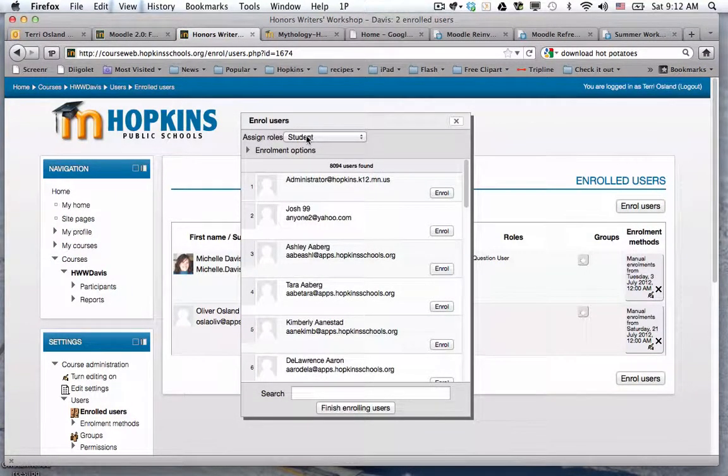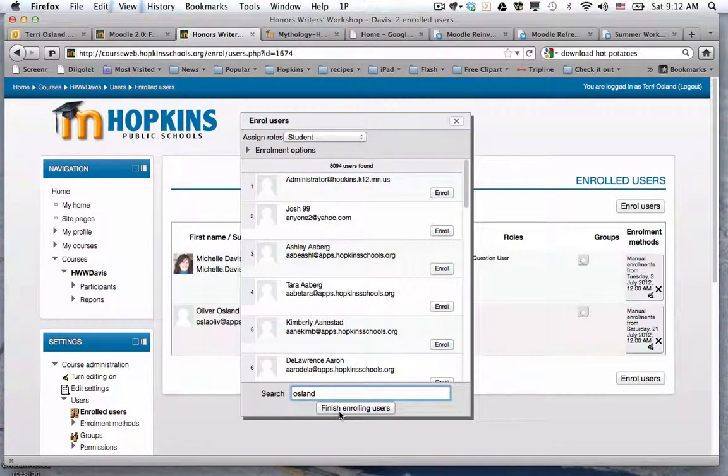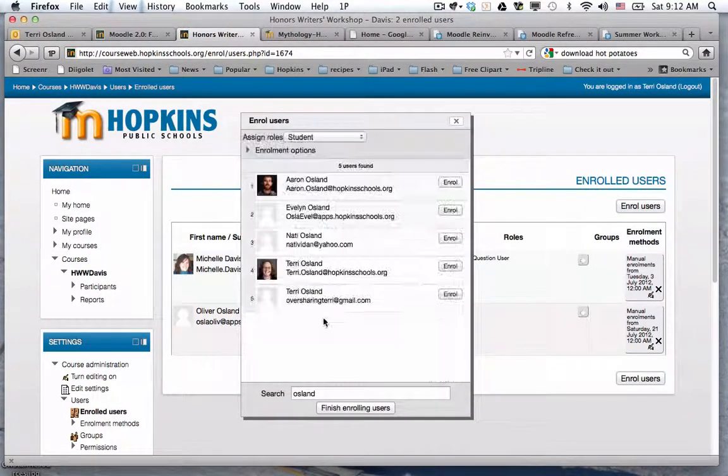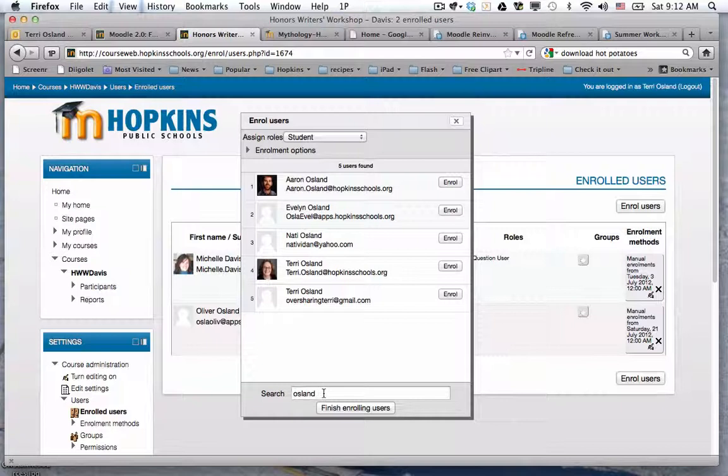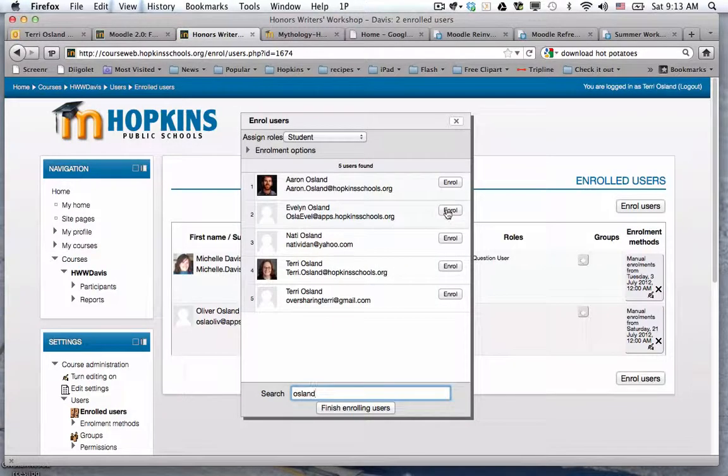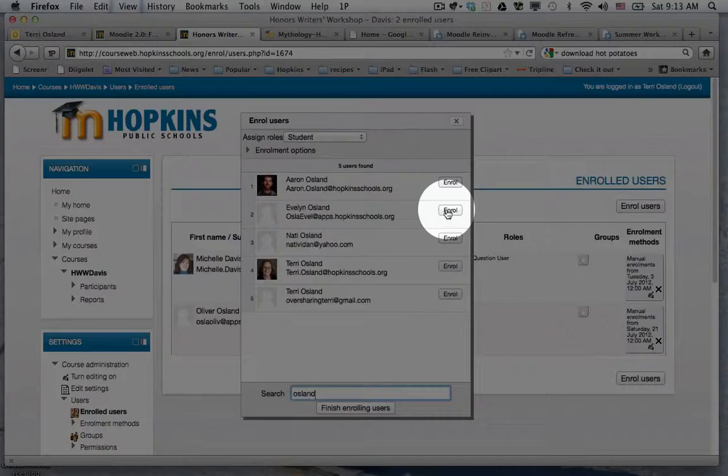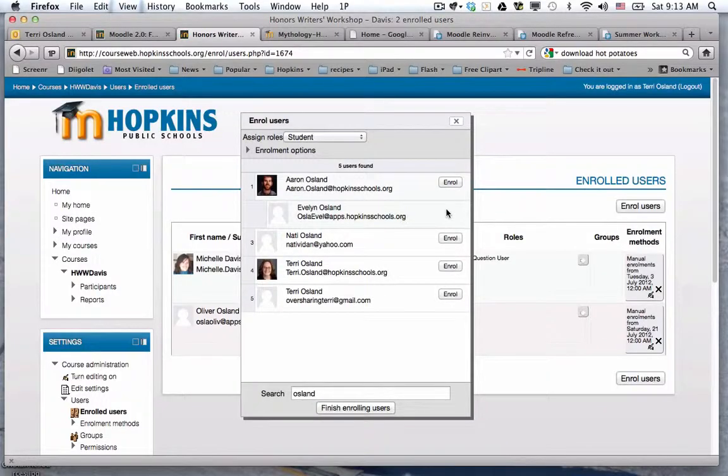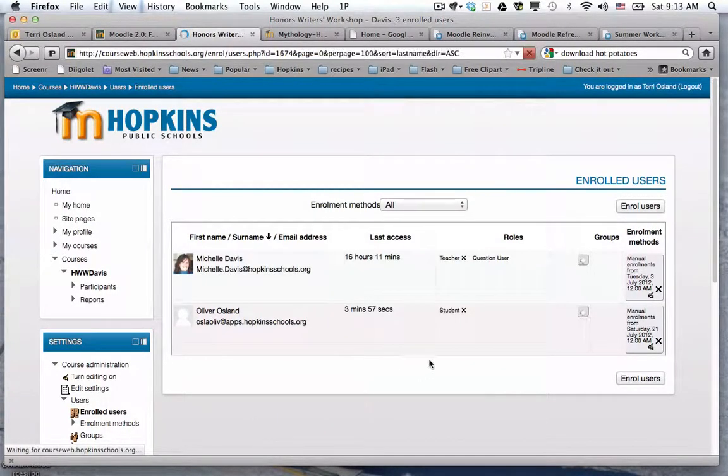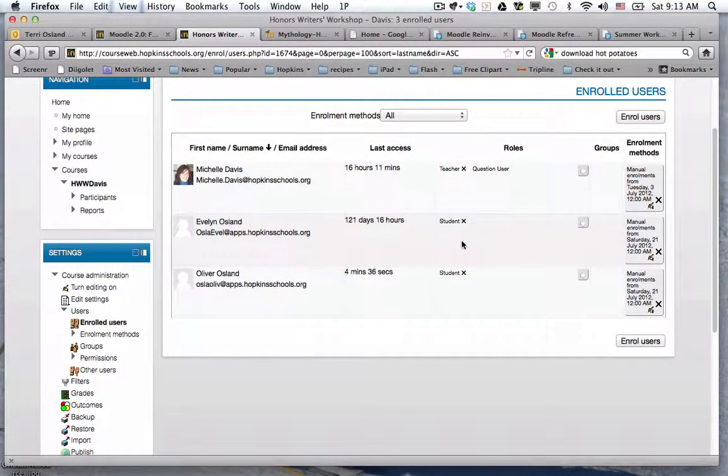The way that I do that is I click on enroll users, and the default role will be student. You need to type in some part of the student name, it can be first or last, you do not need to do the whole name. You press return after that and it will bring up anybody with that text string in their name. I am going to click on enroll for Evelyn, who's actually going into first grade. And then I say finish enrolling users. You can see that she's added to this class list as a student user.